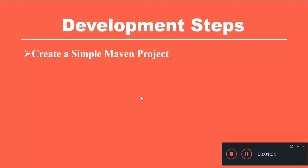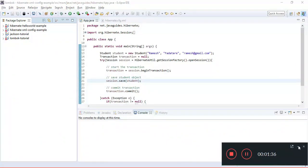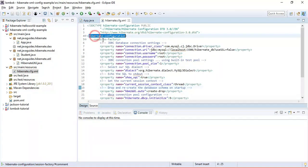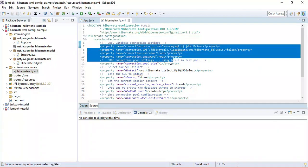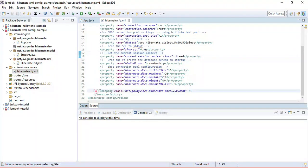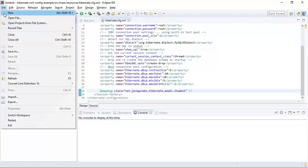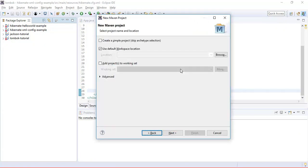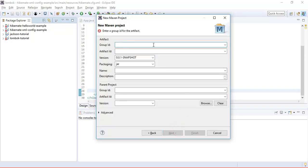The first step is to create a simple Maven project. Let's open Eclipse IDE. In my previous video I showed you how to create a Hibernate application using XML-based configuration — this is the xml-config.xml file which contains the Hibernate and mapping details. Now let's create a Maven project: go to New, then Maven, search for Maven project, click Next, and type group ID as net.javaguides and artifact ID as hibernate-java-config-example.